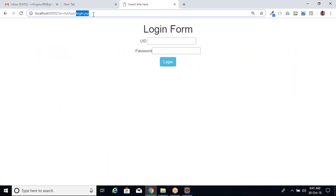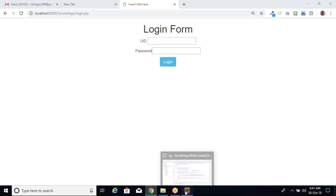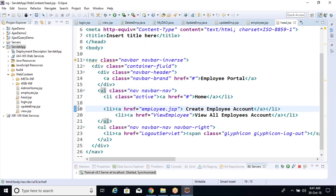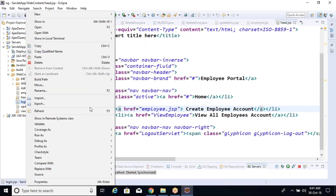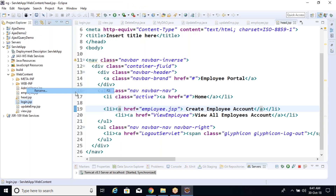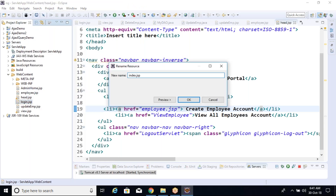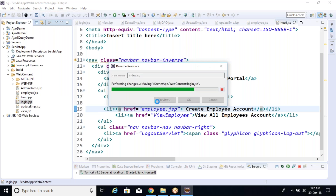So we need to type login.jsp, then it will open login.jsp. That's the reason why we write our first page name as index.jsp — it will automatically find it. Every time when we develop any web application, our first page name should be index.jsp. If the page name is index.jsp, then it will automatically open.